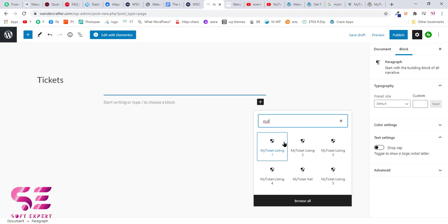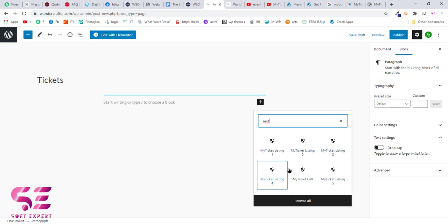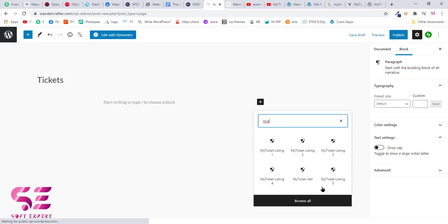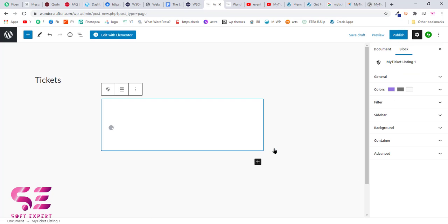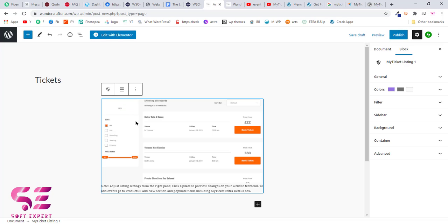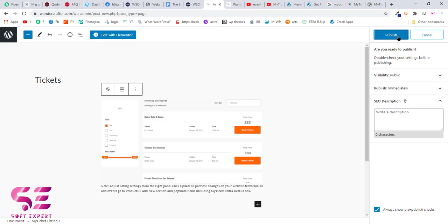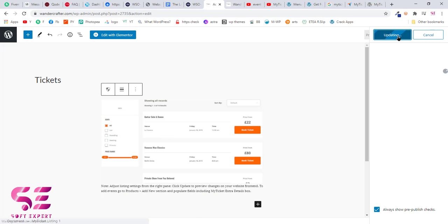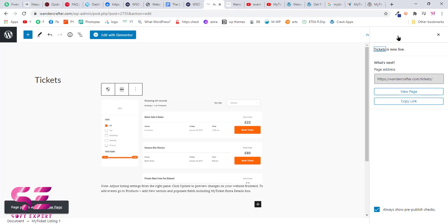You will see all the layouts here. As I showed you earlier in this video, you can choose any of these, so I'll choose the first one. Here you can see the preview of how it looks. Now let's publish this and view the page.